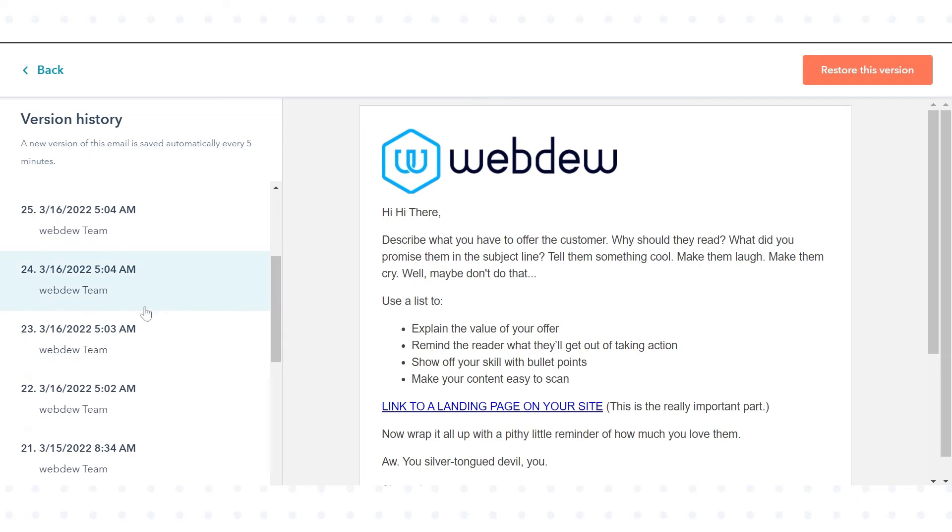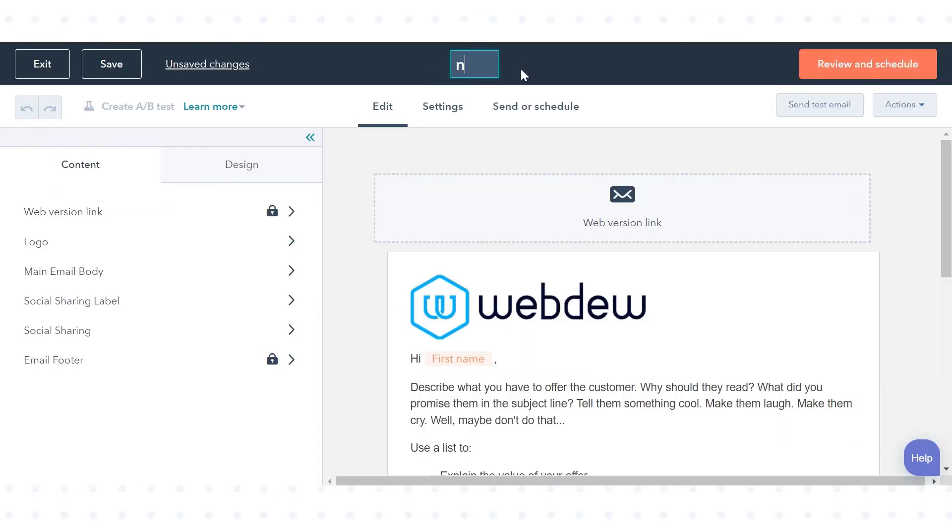Click any one of the emails you want to restore and then click Restore this version. Enter the name of your email and click Save.